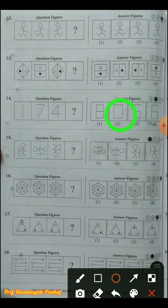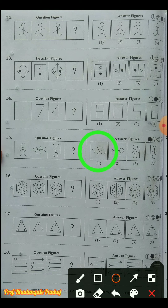Question number fifteen: a human figure is given along with a stick. He is rotating anti-clockwise in 90-degree positions. First his head was upside, then it came left, then downside, so it will come to the right side. The answer choice is one. It is rotating anti-clockwise in 90-degree increments.